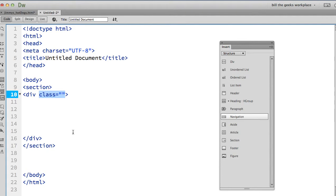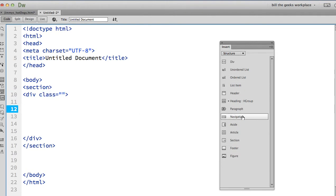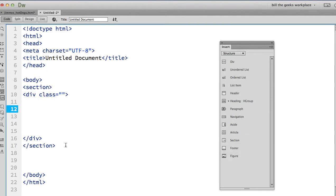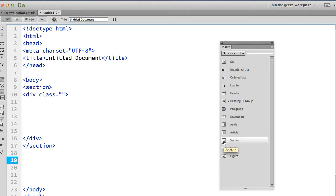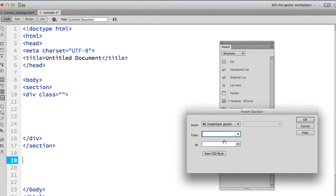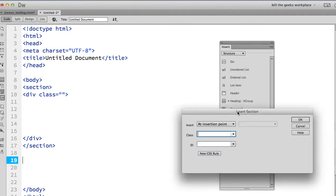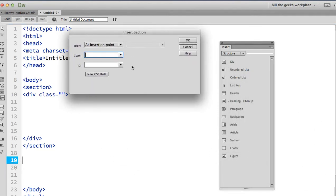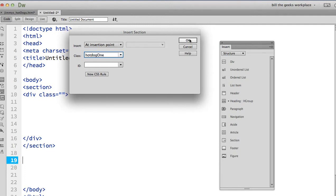Now here's what I don't like about Dreamweaver and this panel right here. I've been avoiding this, but if I come down here and I'm going to put a section in here, I'm going to put in a class and I'm just going to call this hot dog. Call it hot dog one. I click okay.